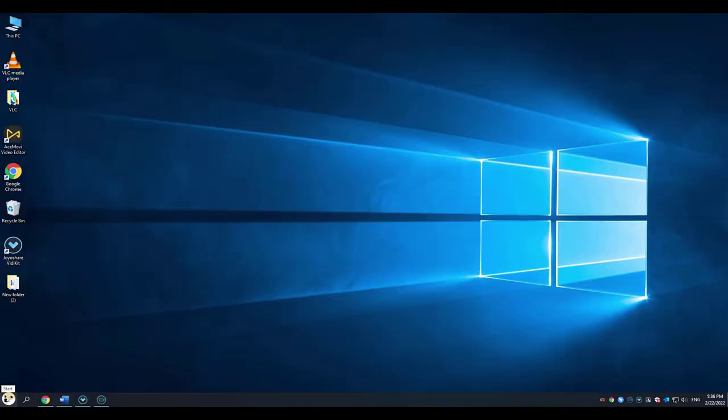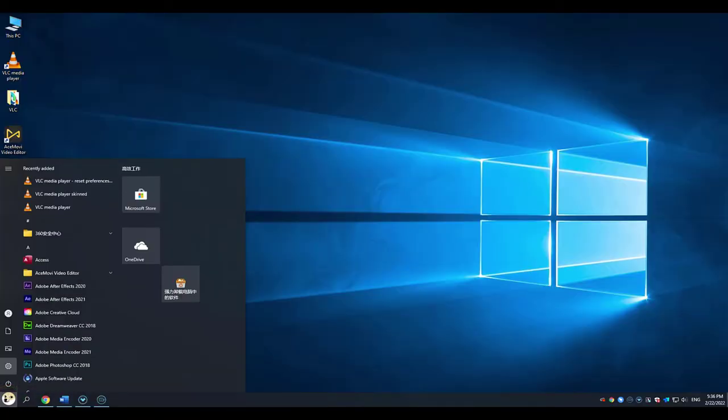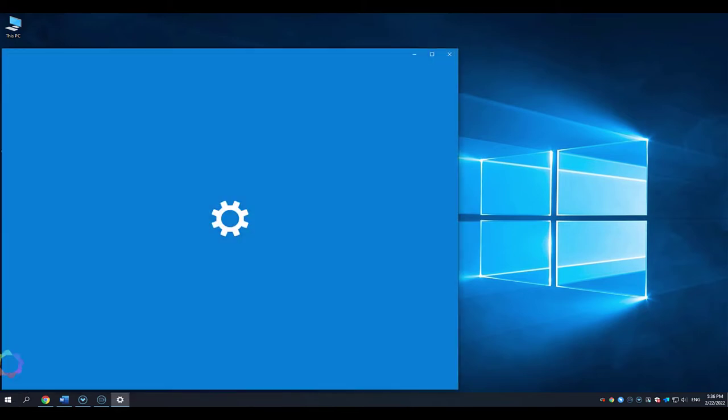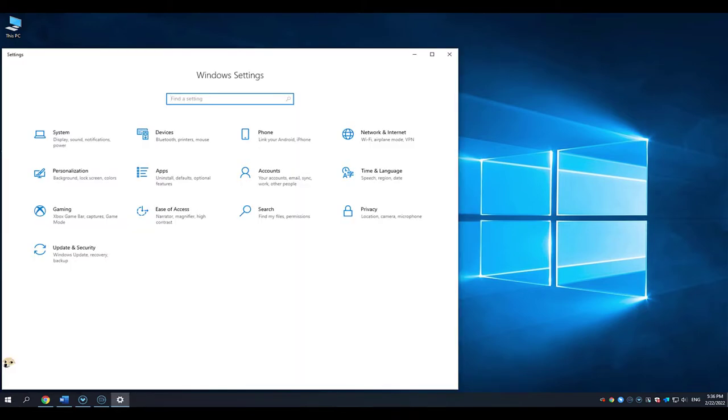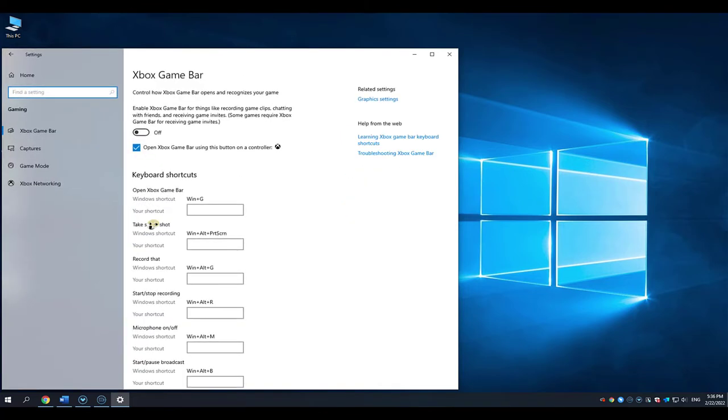Click Start Menu, go to Settings, and here you will find the gaming. Click it. Turn on the Xbox Game Bar.